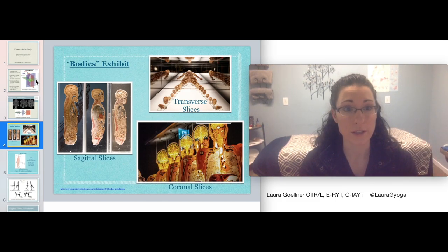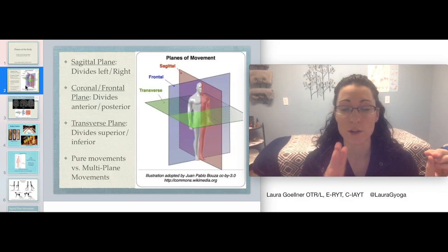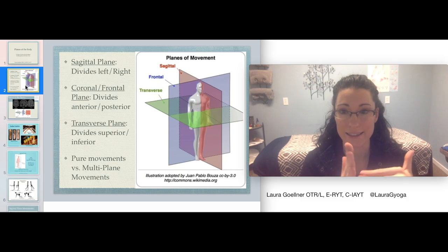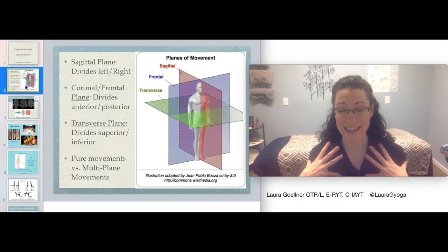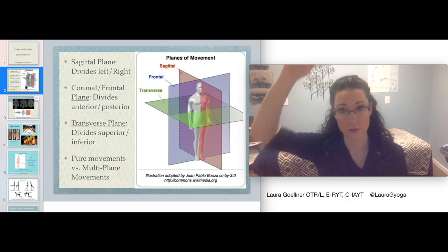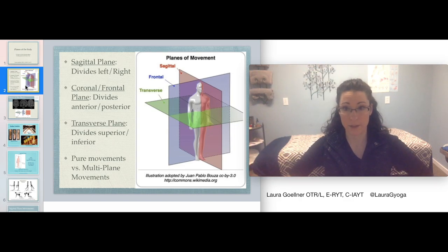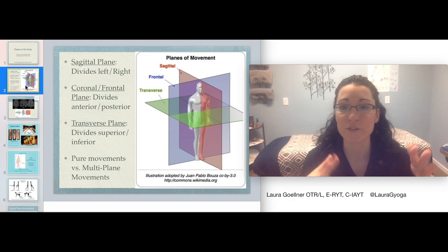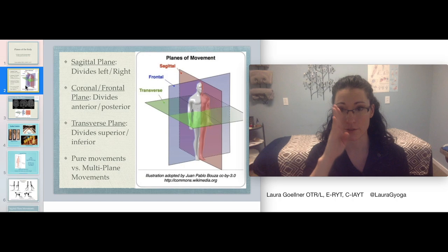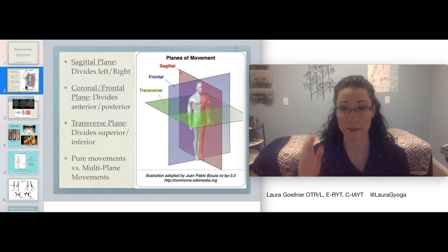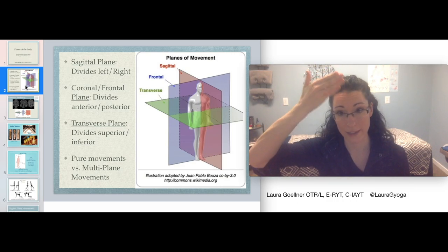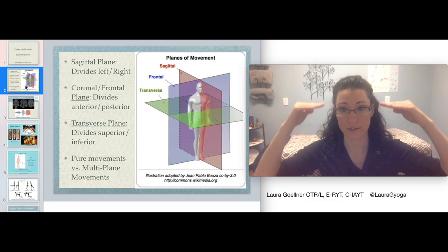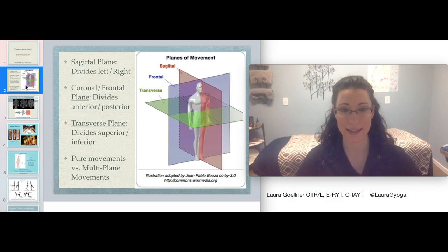Here's an important thing to understand about the three planes: in diagrams you always see them at the center — mid-sagittal perfectly divides even left and right, the frontal plane is exactly in the middle, and the transverse plane is exactly at the middle. But there's an infinite number of planes parallel to each of those, so you can slice the body into an infinite number of sagittal, frontal, or transverse planes. This also comes in handy when thinking about movement.